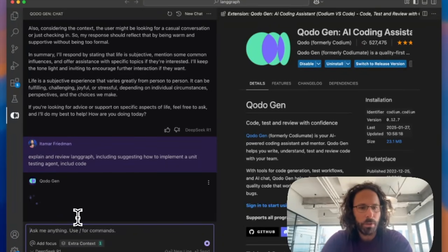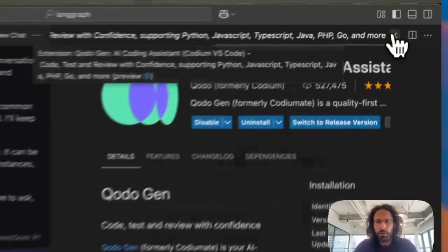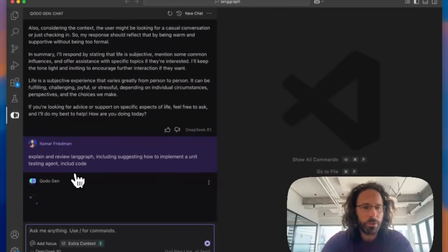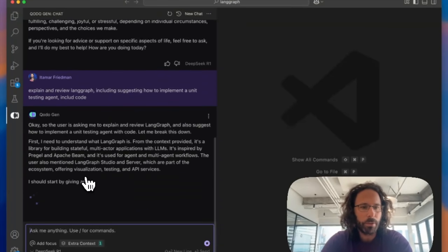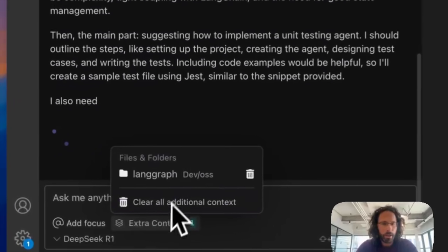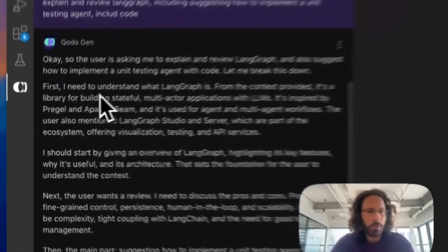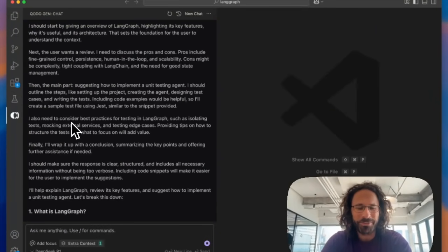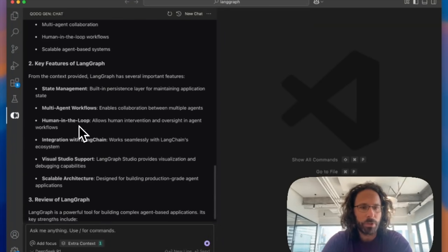Okay, awesome. So now what's going to happen as we speak is that Kodogen is going to collect context in collaboration with the R1 model in order to provide the R1 model with context from the LangGraph project or LangGraph repo. And then R1 is going to think step-by-step. First, you see it's quite a concise, talkative model, but it really helps us to provide really good suggestions eventually.